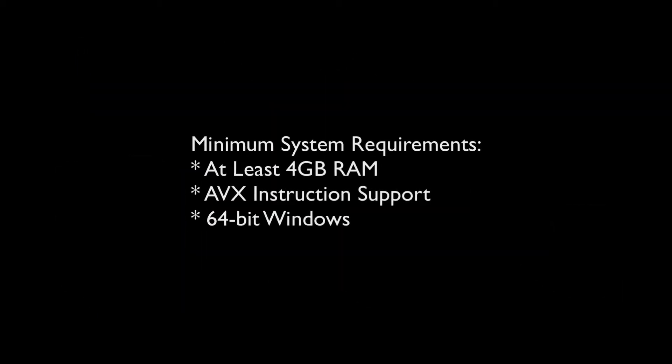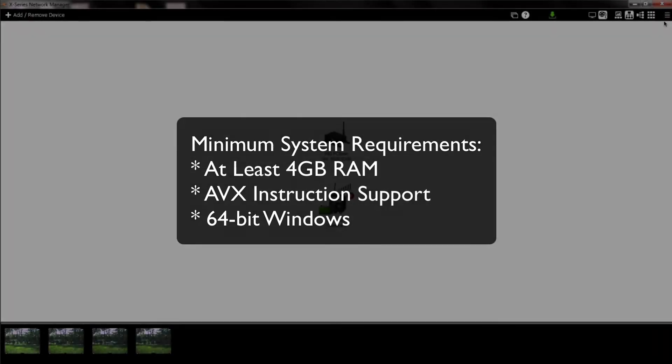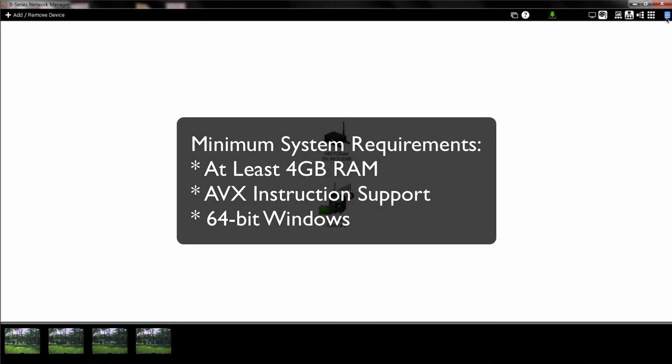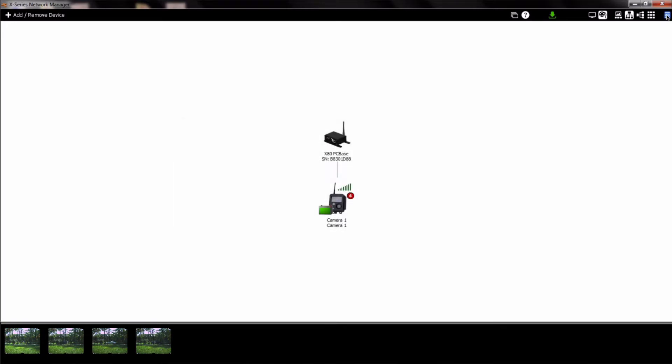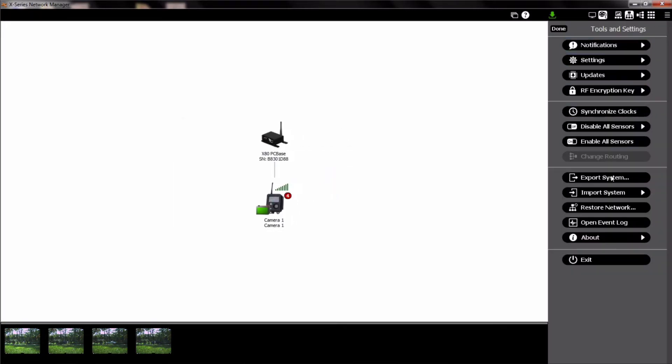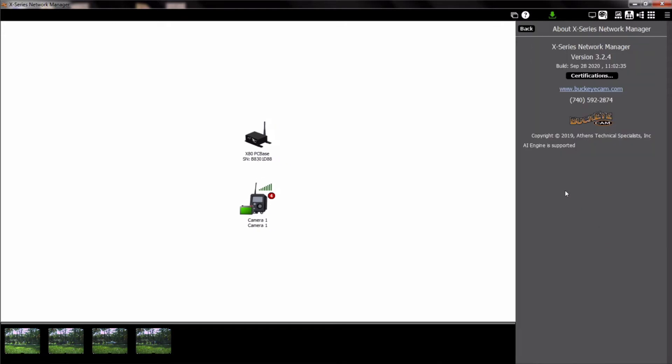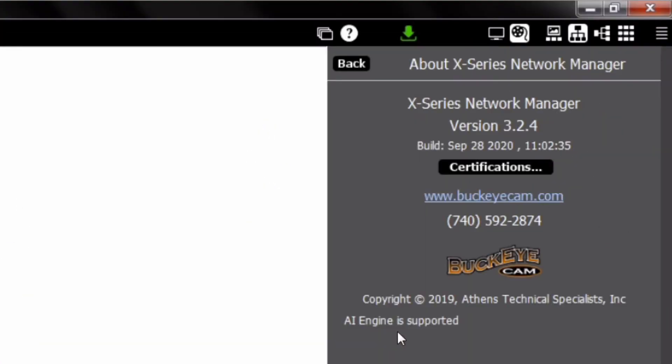Upon launching your X-Series Network Manager, you'll need to check to see if your system meets the minimum requirements to run AI Image Recognition. To do that, click the menu bars in the upper right-hand corner of the software window, then click About. This will populate a panel on the right side of the software window that will verify whether you can run the AI package or not.